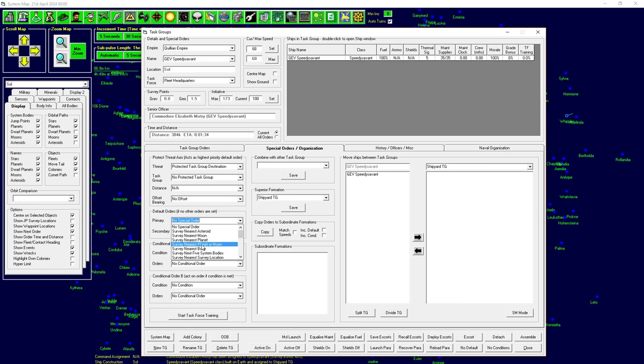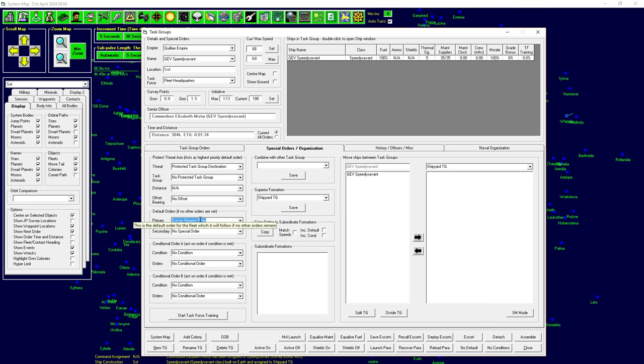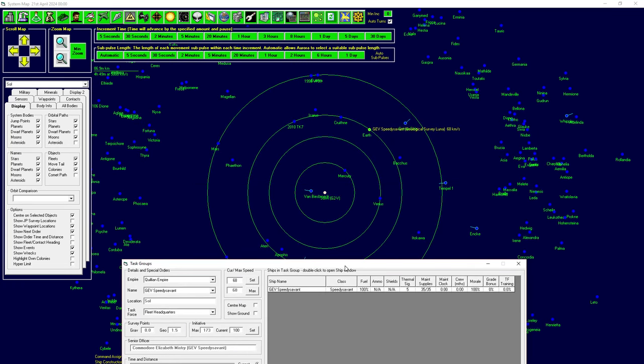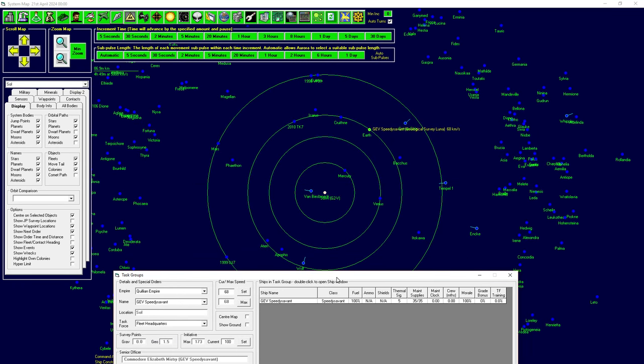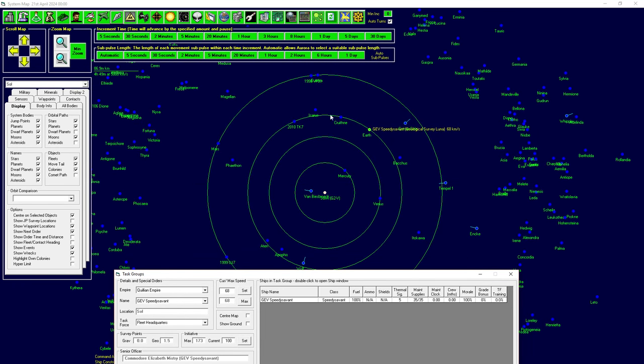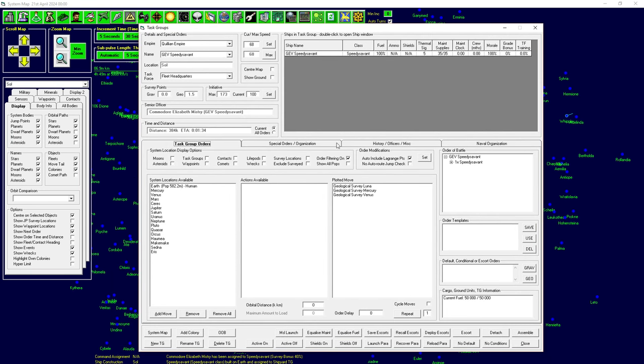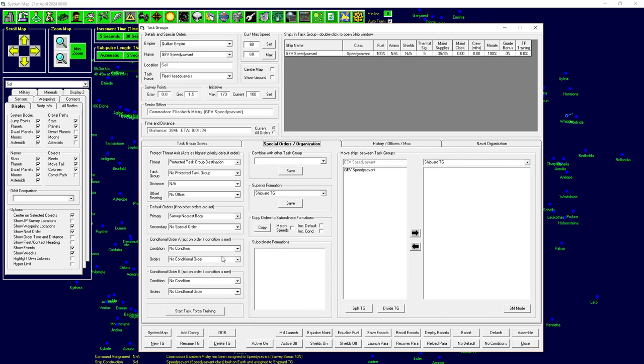Now, this would get a little tedious, especially once you get to the point of having all the asteroids and you want to scan all those. Because obviously, we're not going to manually list all these. Under special orders, there's a really cool command here. Default orders. If it has no other orders set, we're going to have a primary order. Just survey the nearest body. This would survey the nearest unsurveyed body.